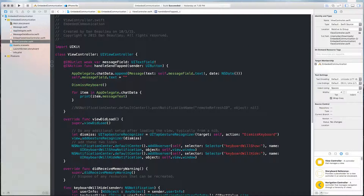In our view controller, we've added some simple logic inside handleSendTapped, where we append whatever message we entered into our chat bar to the chatData static variable. We then clear the message field, dismiss the keyboard, and print whatever messages are saved to chatData to the console.